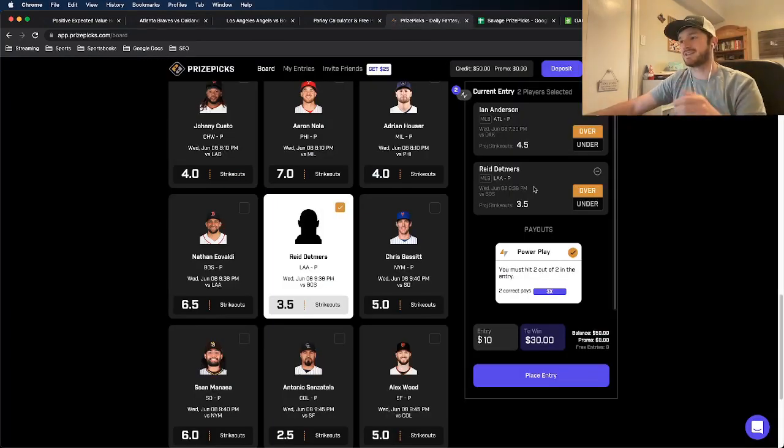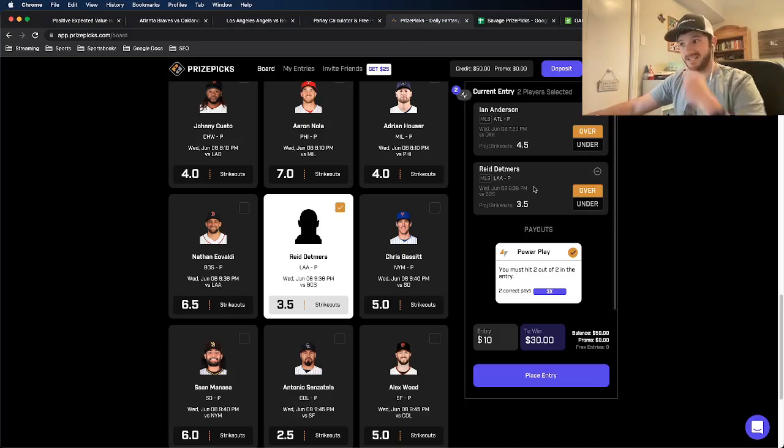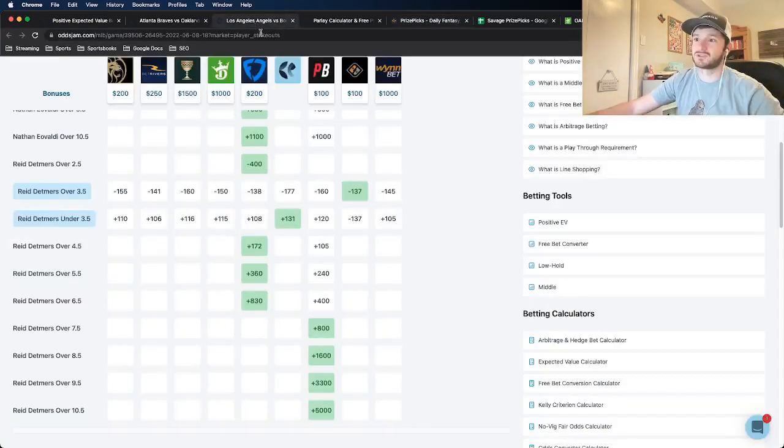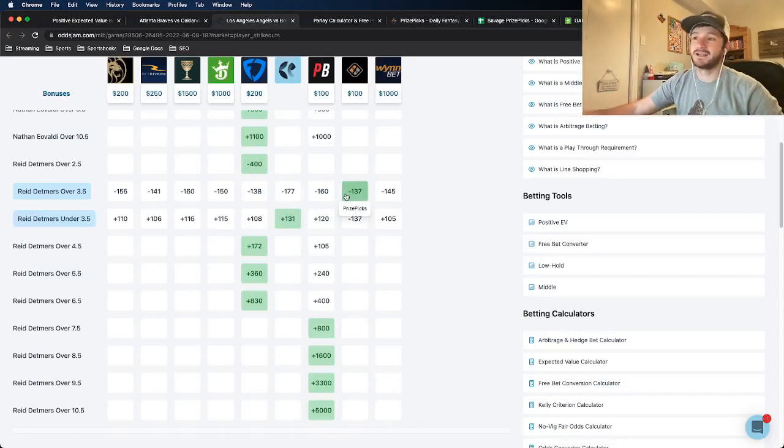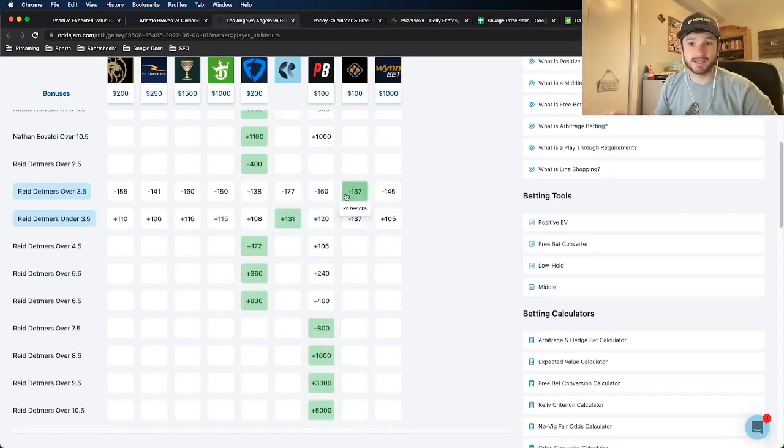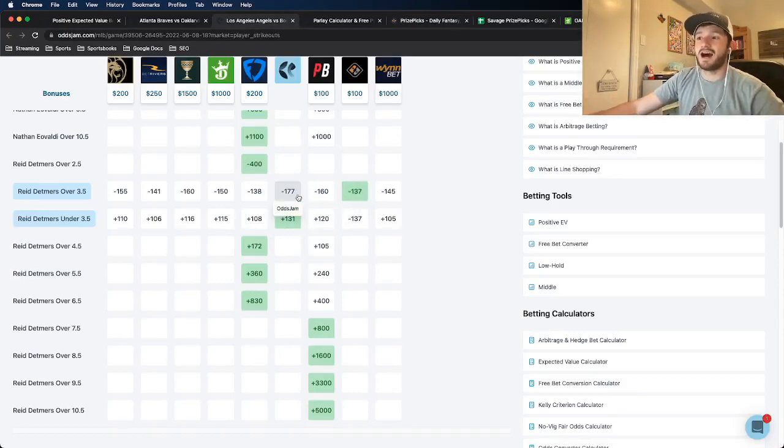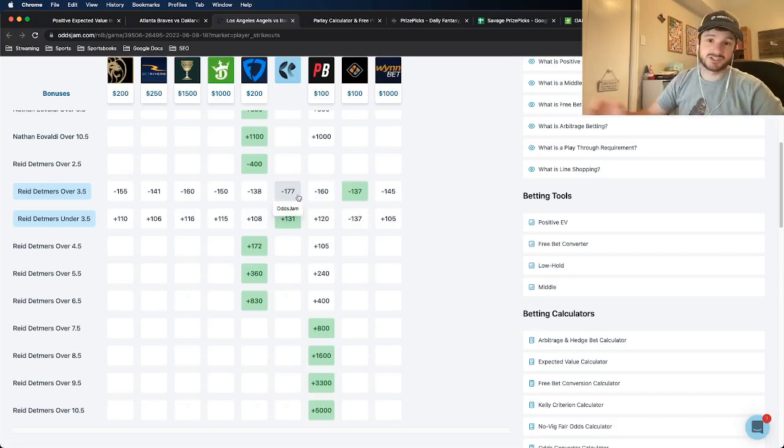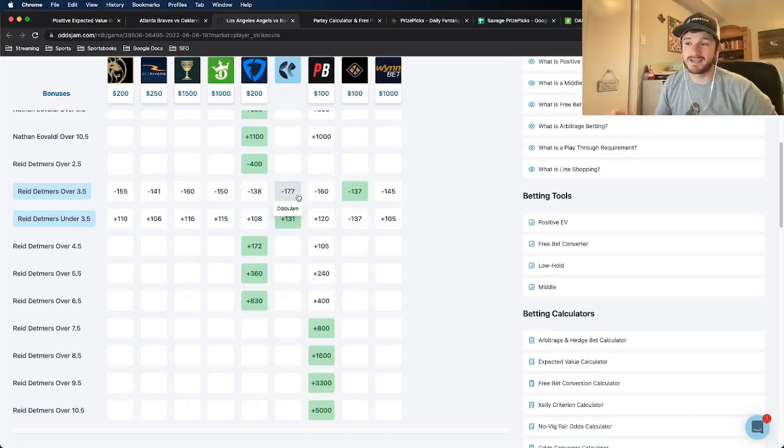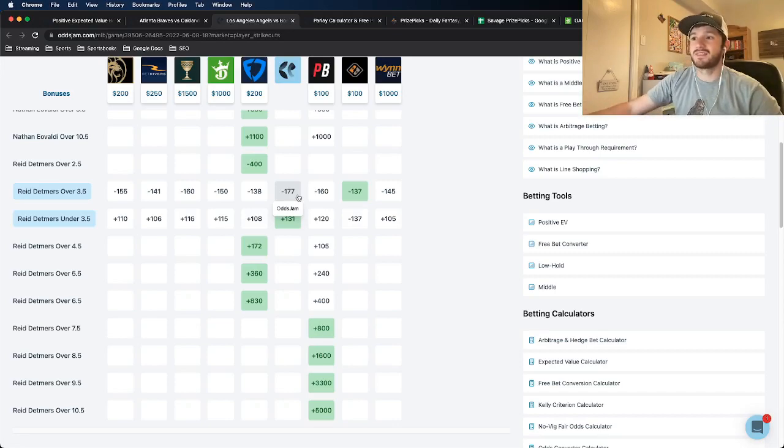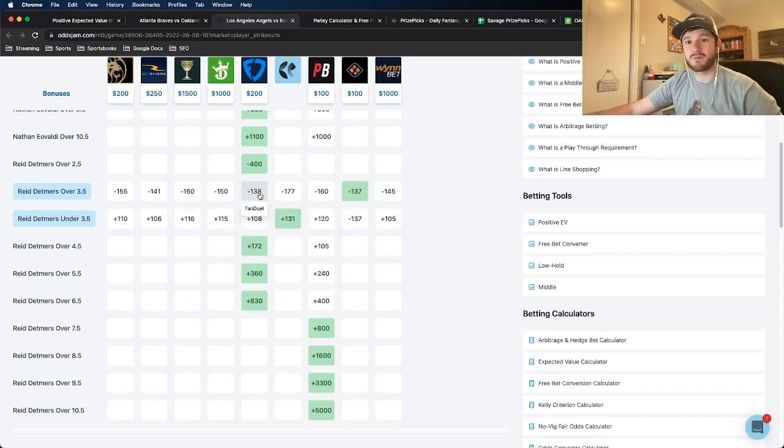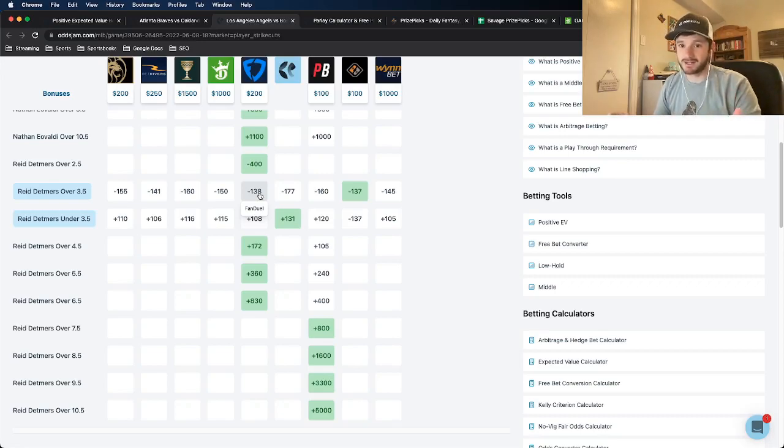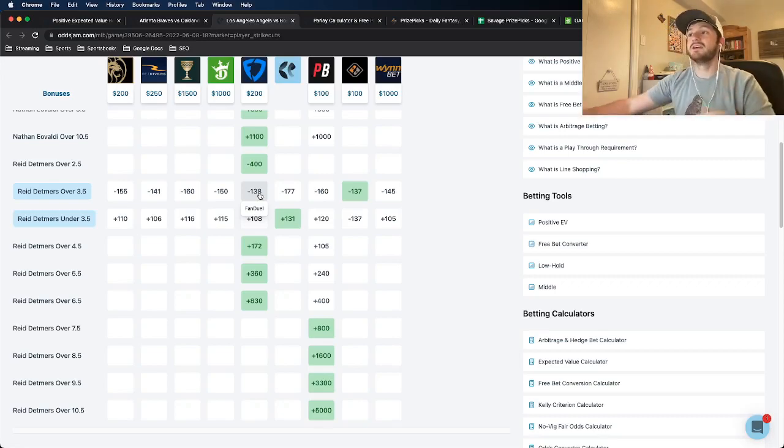The next one, as I mentioned, is Reed Detmers to go over three and a half strikeouts. So if I look at the implied odds here, again, Prize Picks has it, we know, at minus 137. The OddsJam line, which is again pulled from the sharpest line in the world, has this at minus 177. The FanDuel line, again, one of the sharper sports books out there, has this priced a little bit higher, but still higher at minus 138.